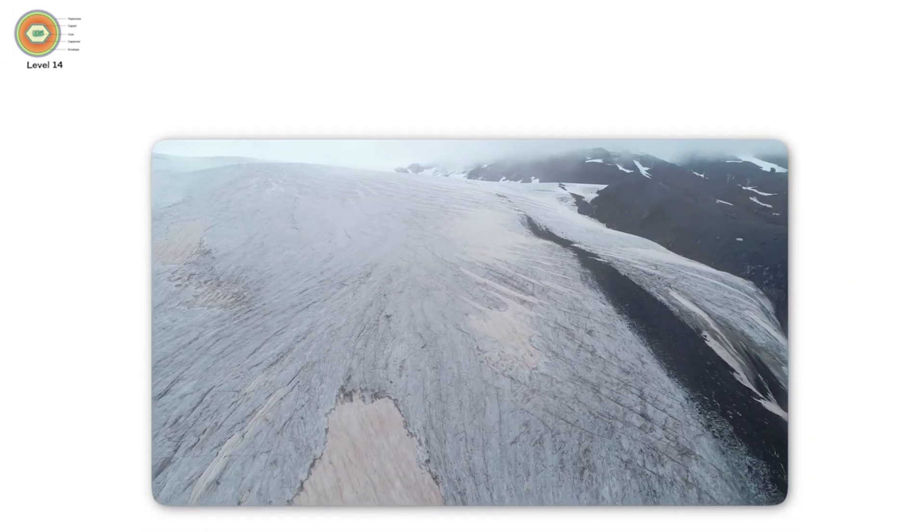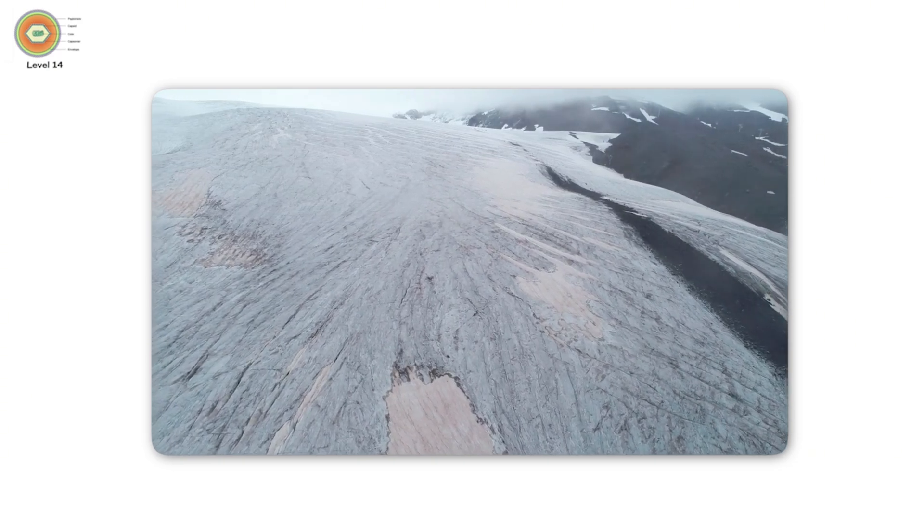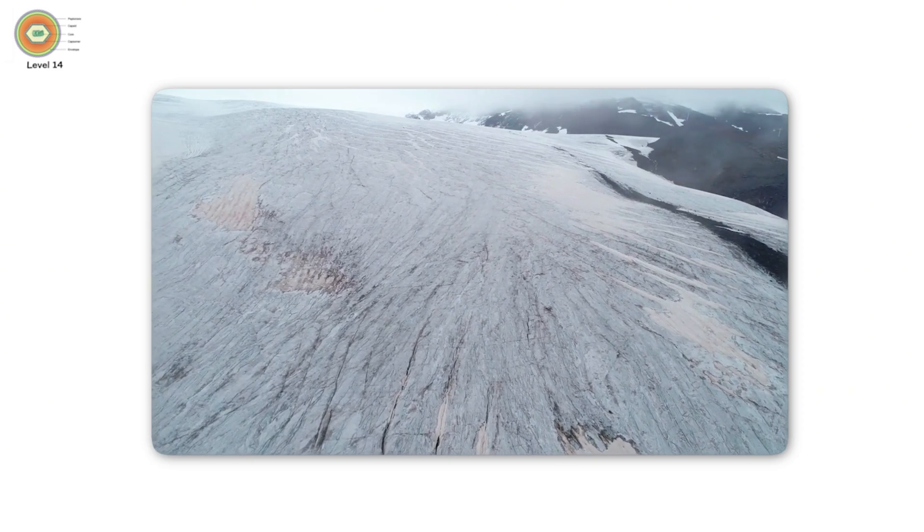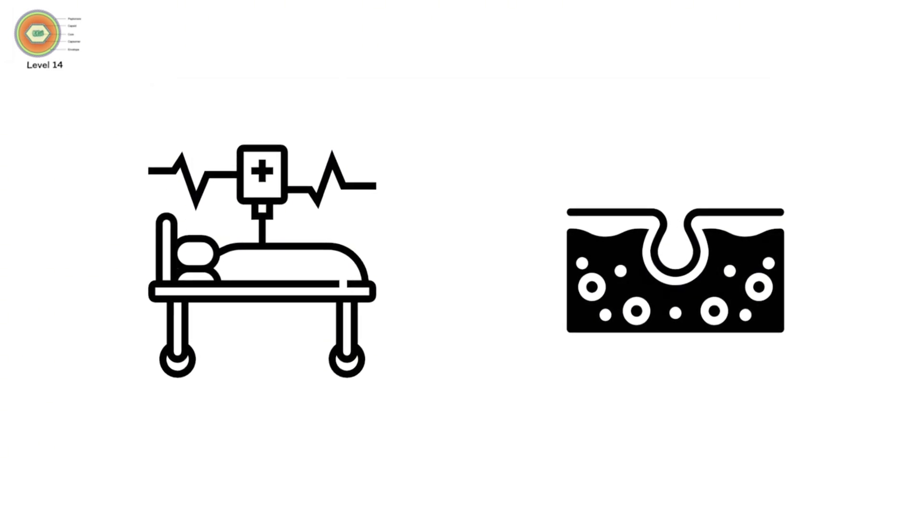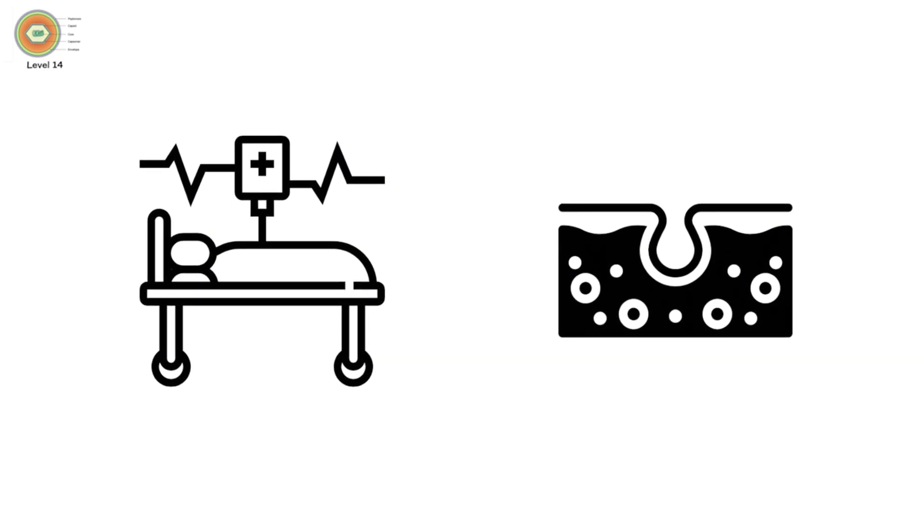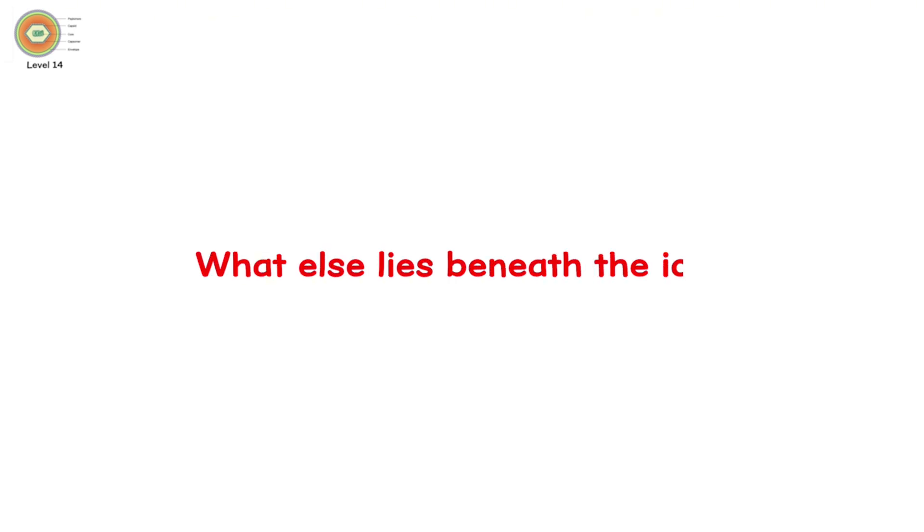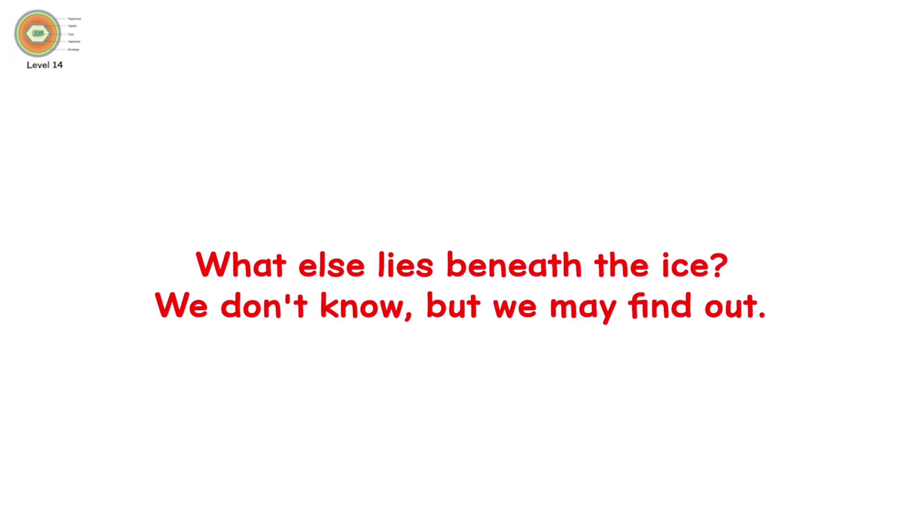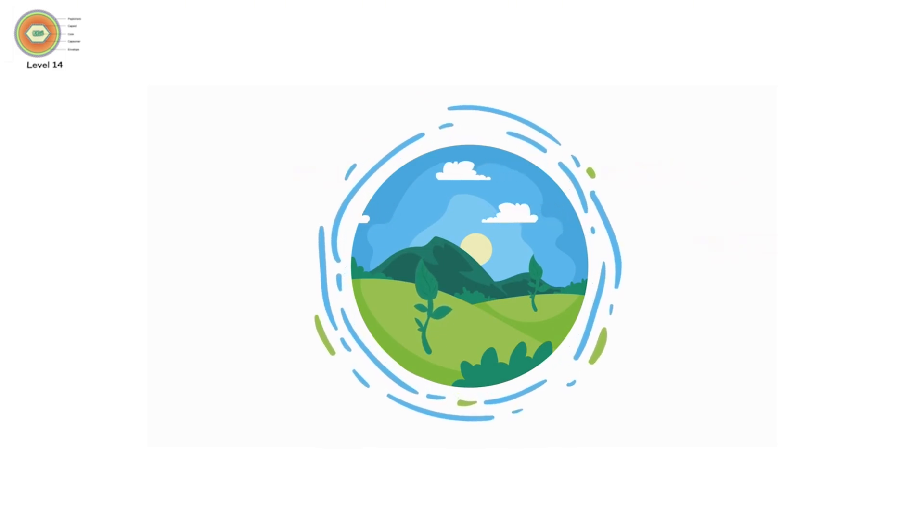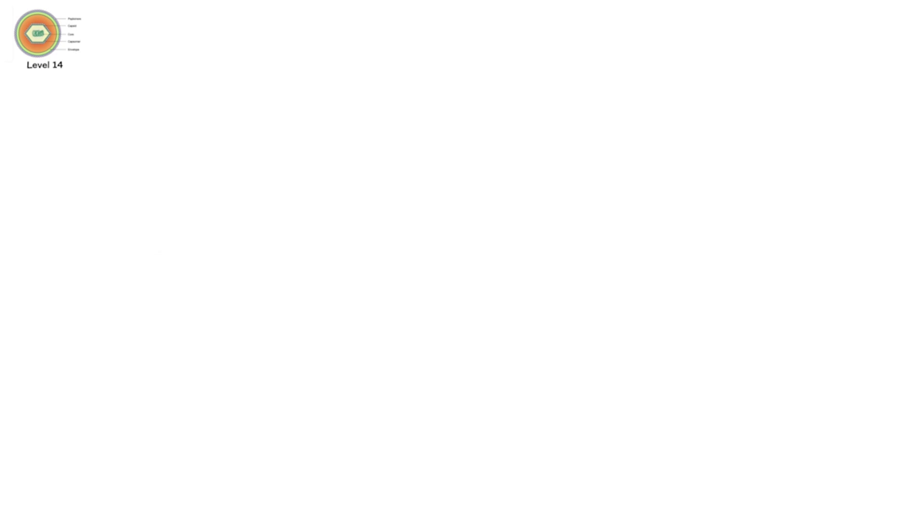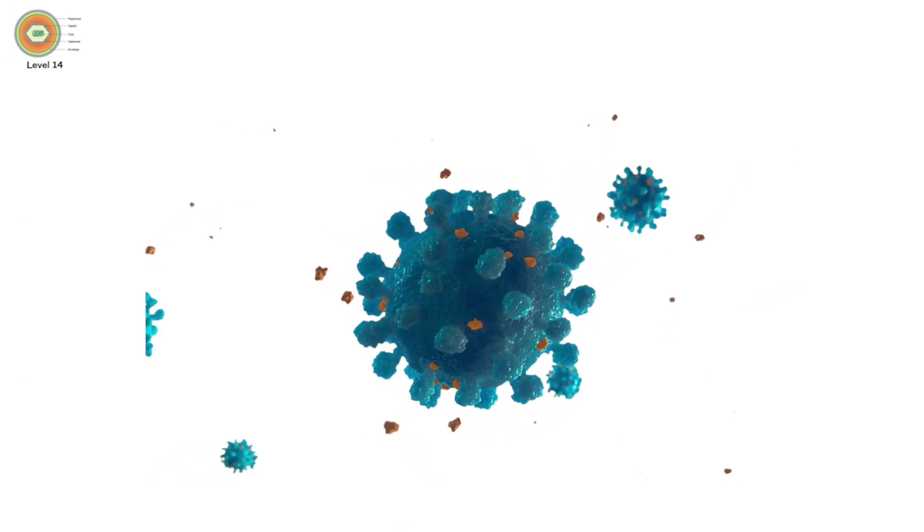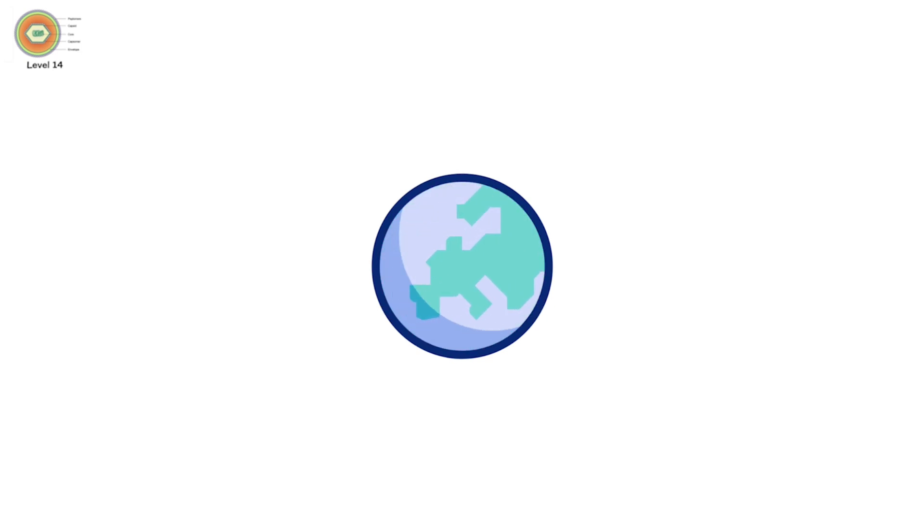Permafrost is melting. Ice that has sealed ancient viruses for tens of thousands of years is thawing. In 2016, a child in Siberia died after being exposed to anthrax spores released by thawed reindeer carcasses. What else lies beneath the ice? We don't know. But we may find out. And as ecosystems collapse, animals are forced into closer contact with humans. That means more zoonotic spillover. More mutation. More risk. It's not just one new virus. It could be hundreds. A viral cascade. Triggered by a warming planet. With no off switch.